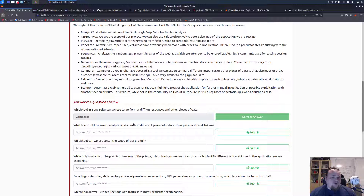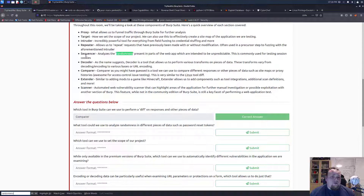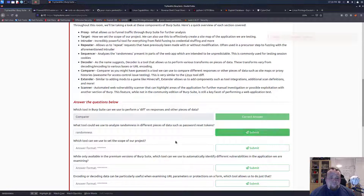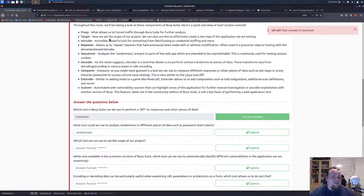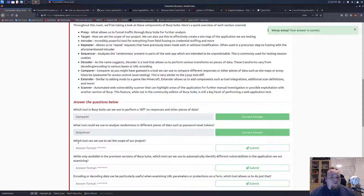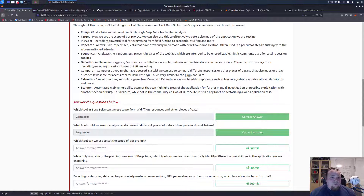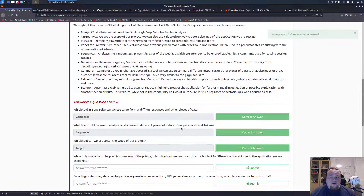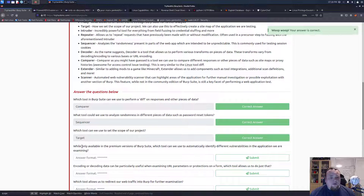What tool could we use to analyze randomness in different pieces? Let's go ahead and search for randomness. It is a sequencer - sequencer, not randomness. What tool can we use to set the scope? Basically just try and search for the different words here. Scope is target, and you know you go through all of this.